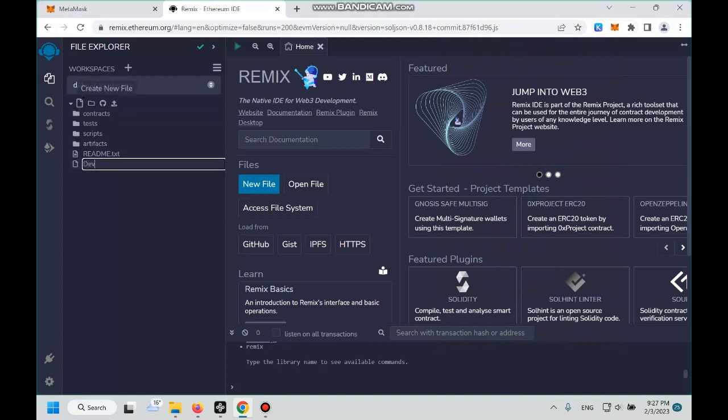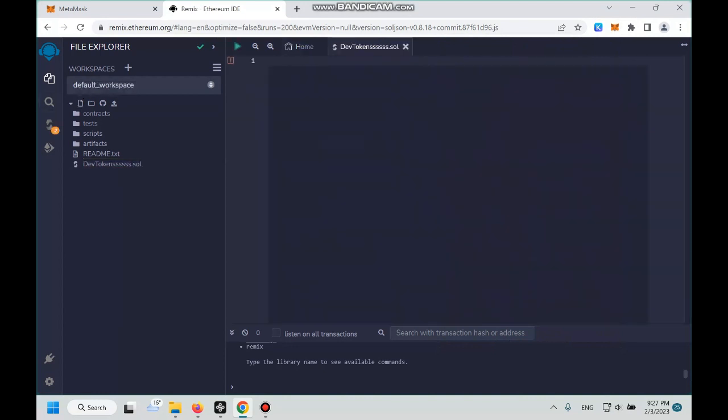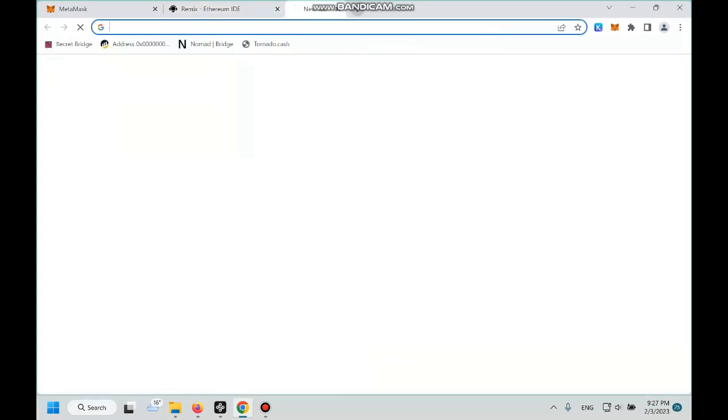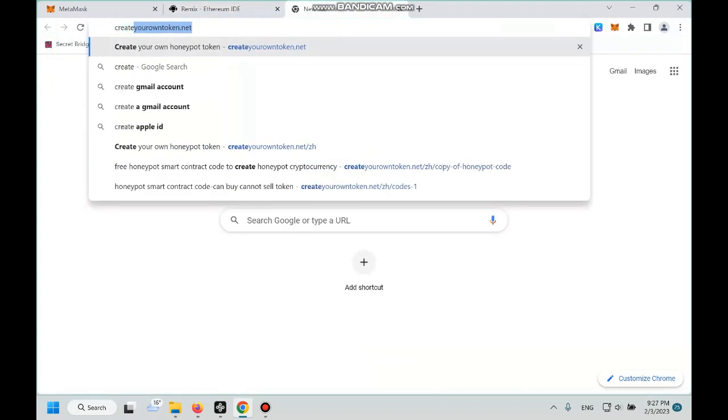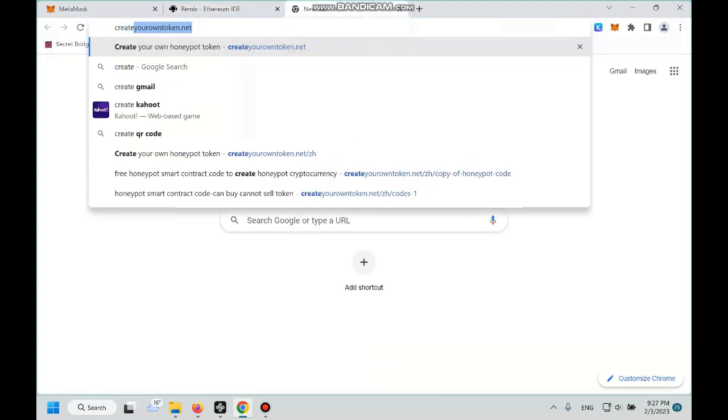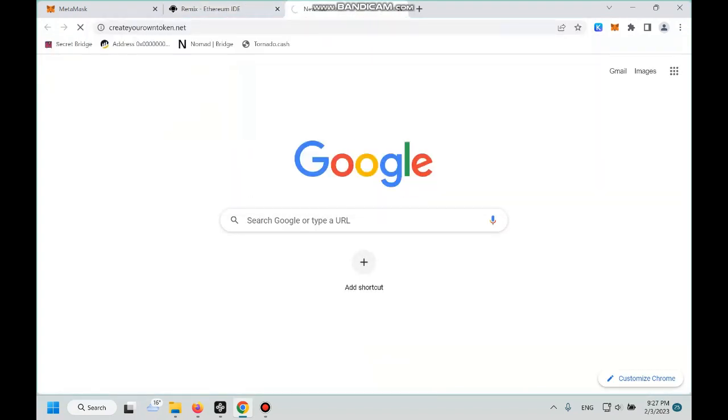Name it Dave Tokens and then .sol. Next step, we go to our website, Create your own token .net.